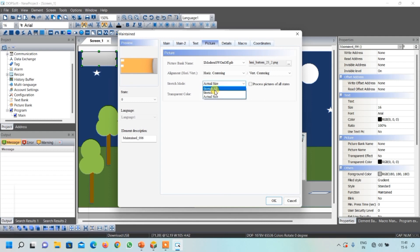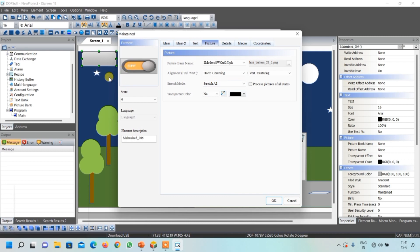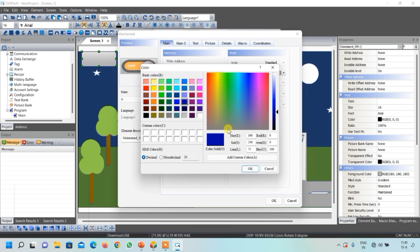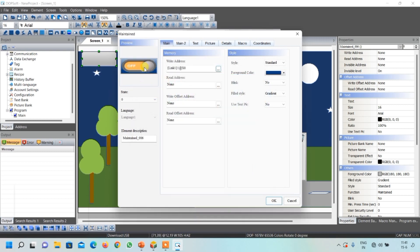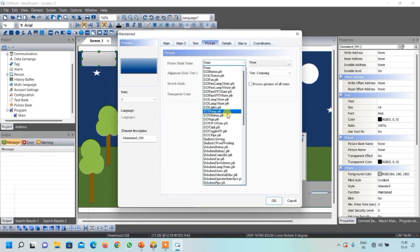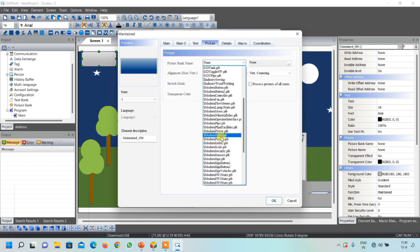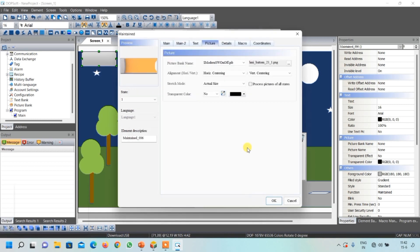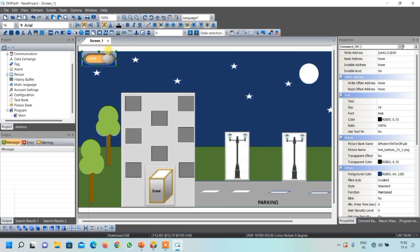If the image is not visible properly, select Stretch All or Stretch One to One. If you want to remove the grey color and match the background, click on Mains and select the color that suits your background, then click OK — you can see it is matching with the background. Similarly, for the ON condition, change the color and go to Pictures, select the modern switch on/off library, choose the ON-condition image, click OK, select Stretch All to resize, and click OK. Our input button is now created.